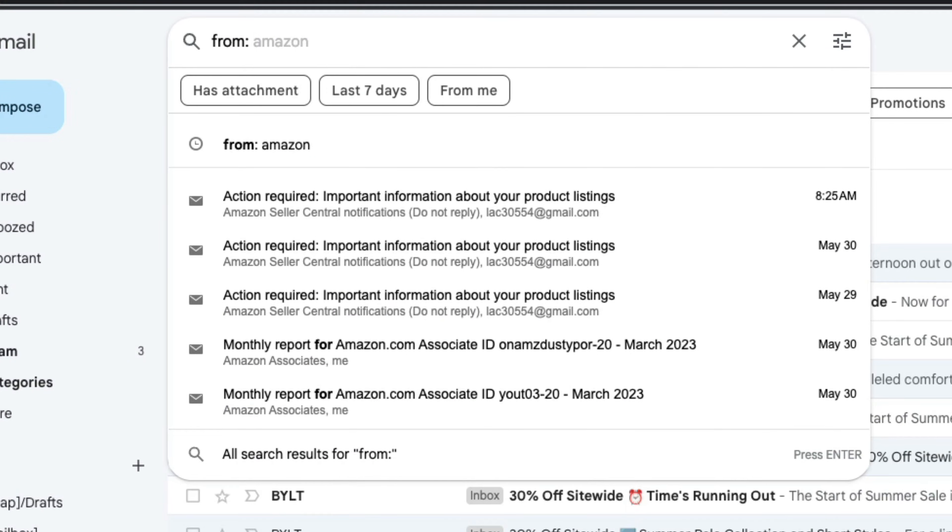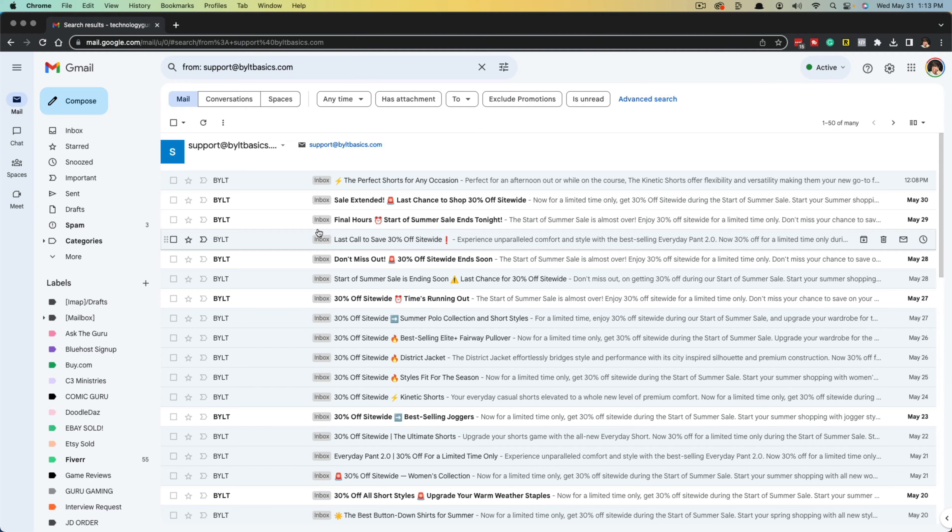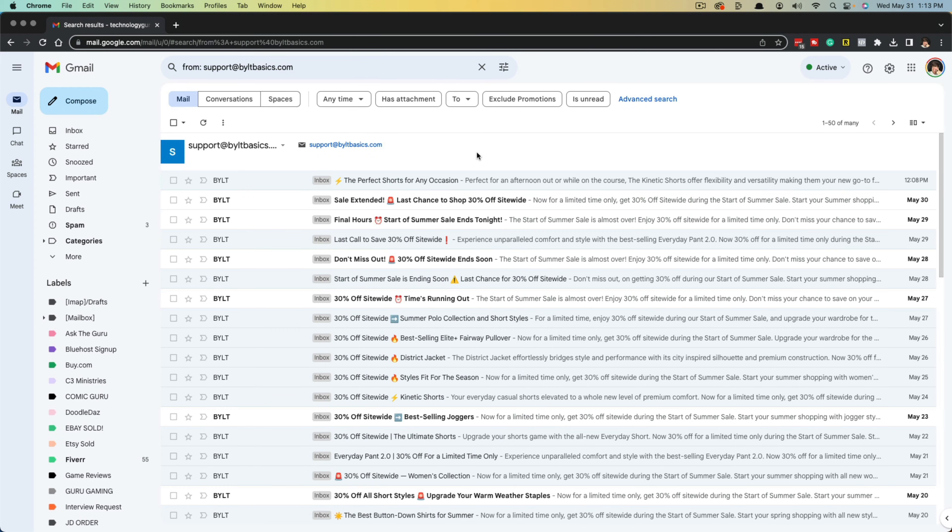And then go ahead and type in the email address. And then once you do that, it'll locate and show you all of the emails from that one sender.